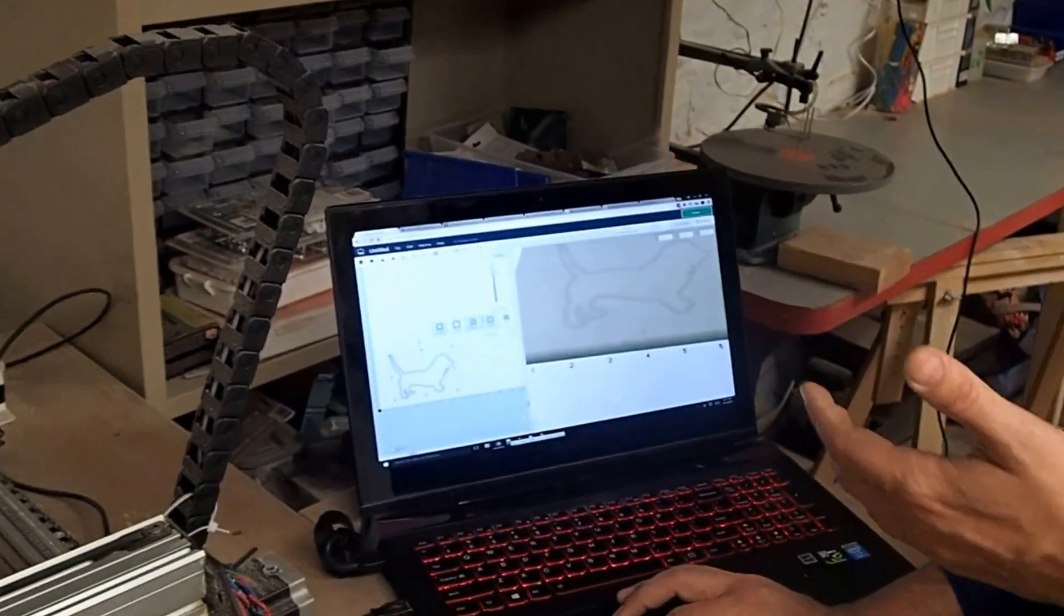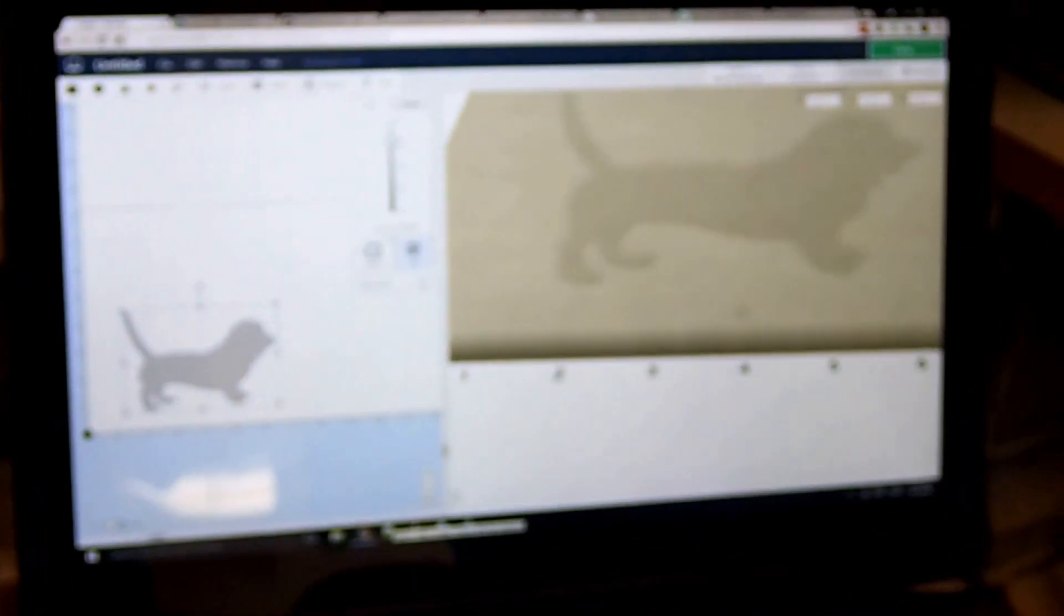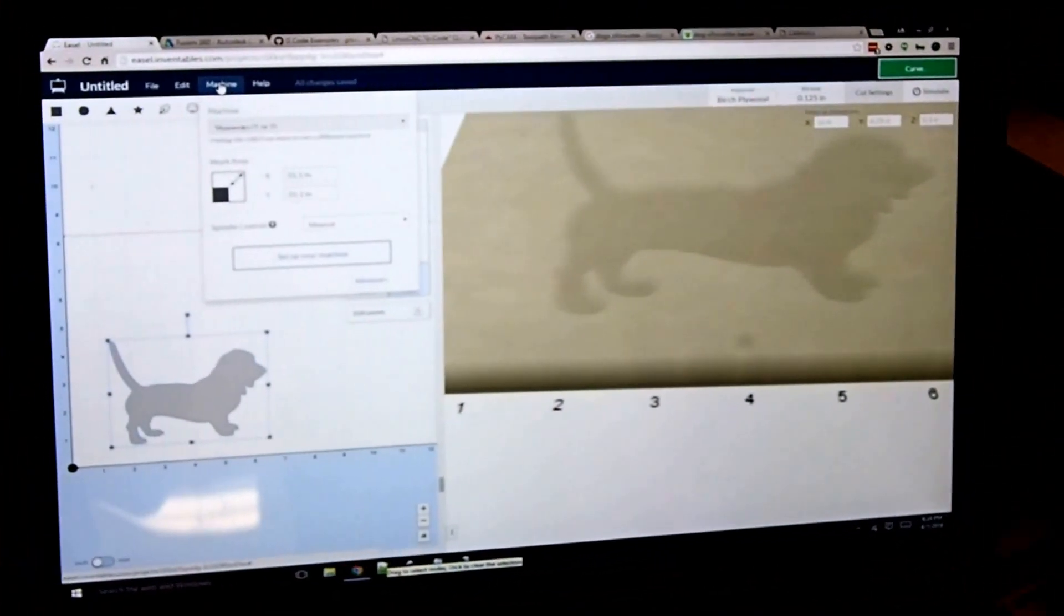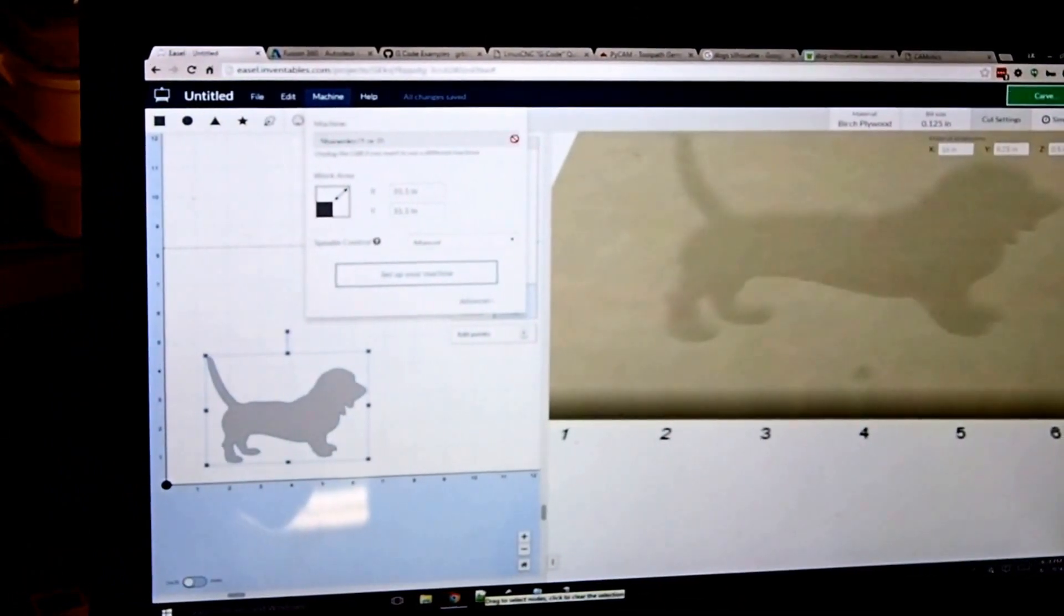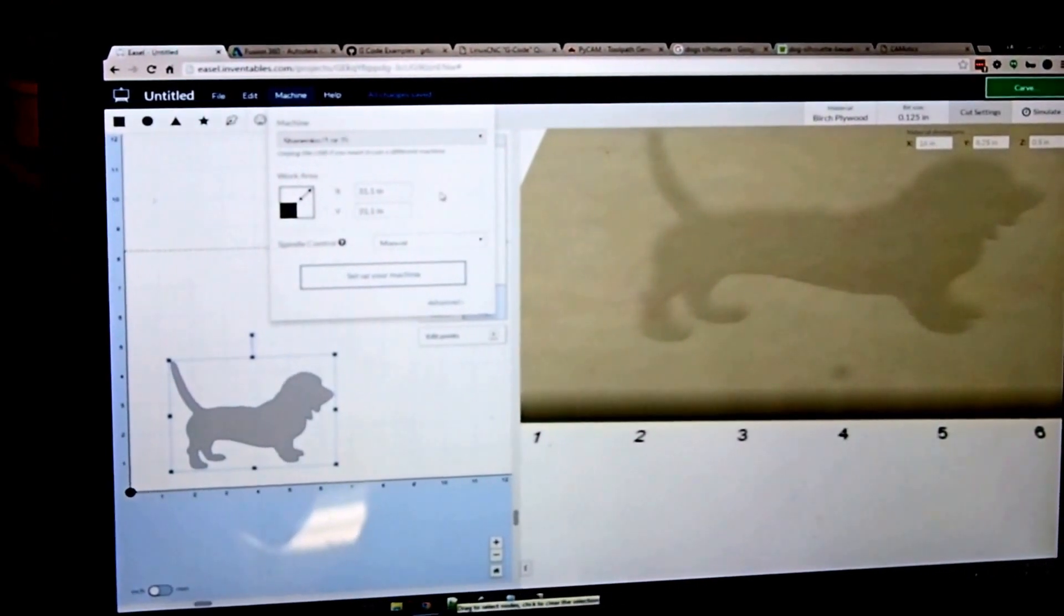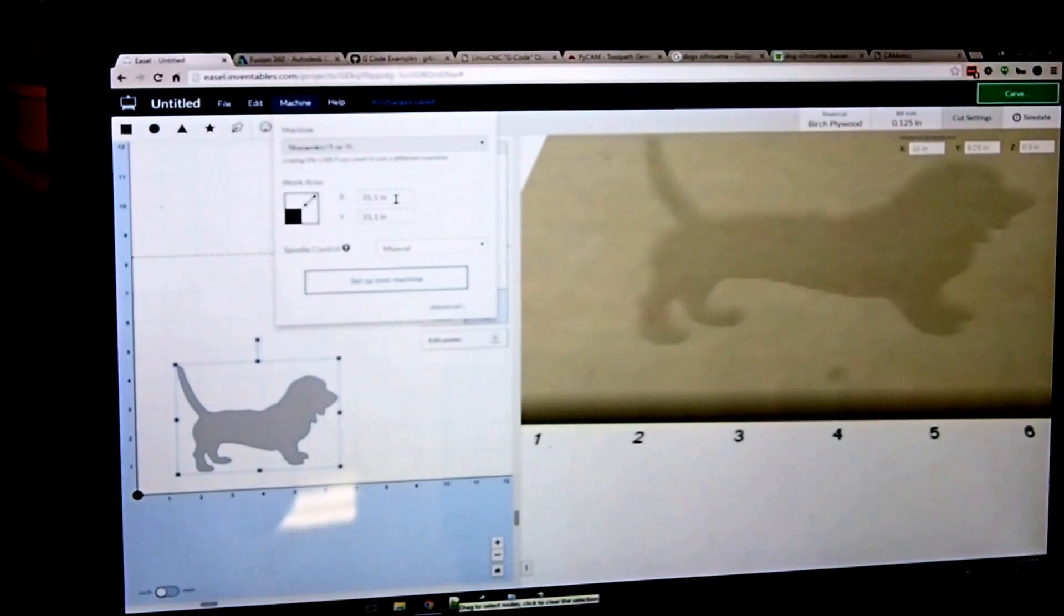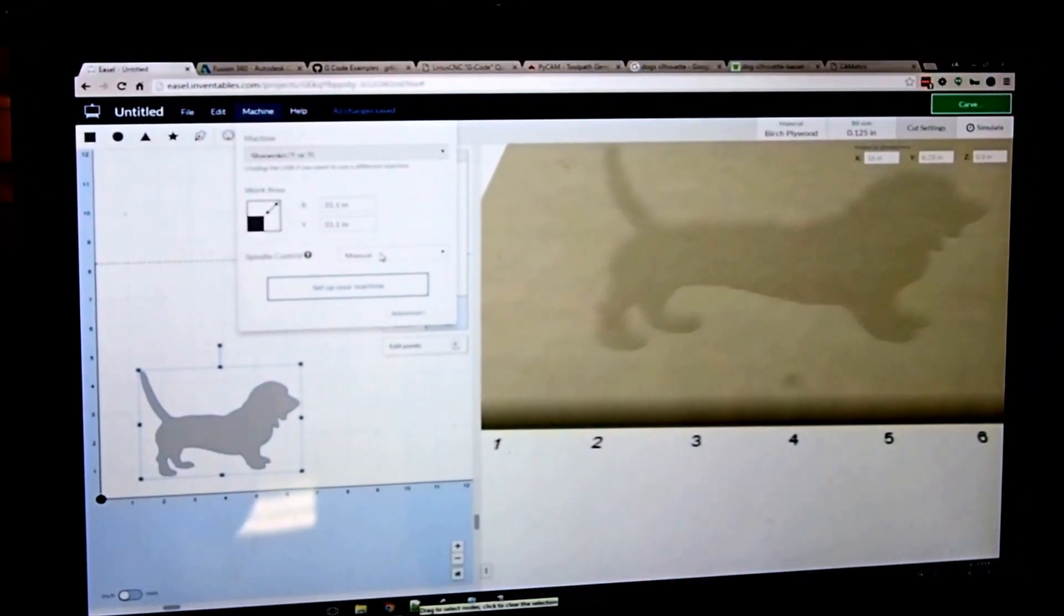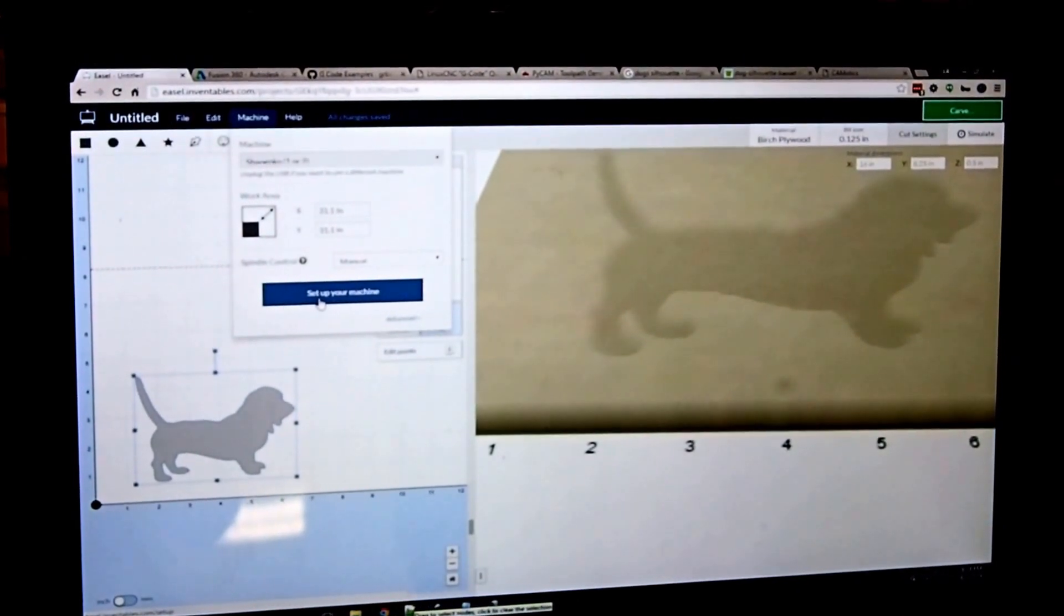If I'm happy with my design and my dog, what I would then do is make sure that my machine settings are right. So this is a Shapeoko, Shapeoko 2. So from this drop-down, I've selected that. There's only a few options on this machine. I've selected the bed size here of 31 inches, and I've said that the spindle control is manual. There's a little setup instruction that you can walk through for the machine.